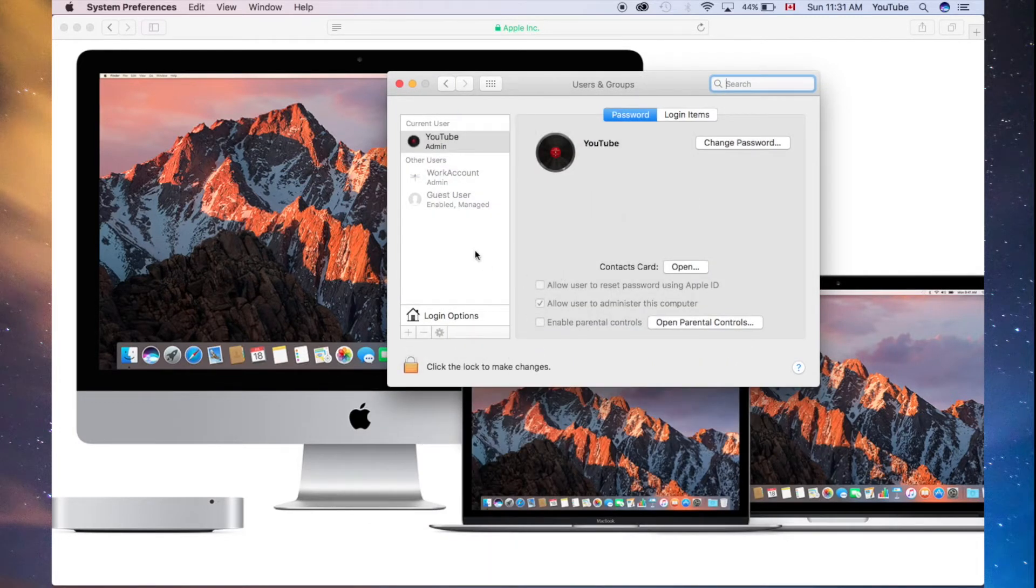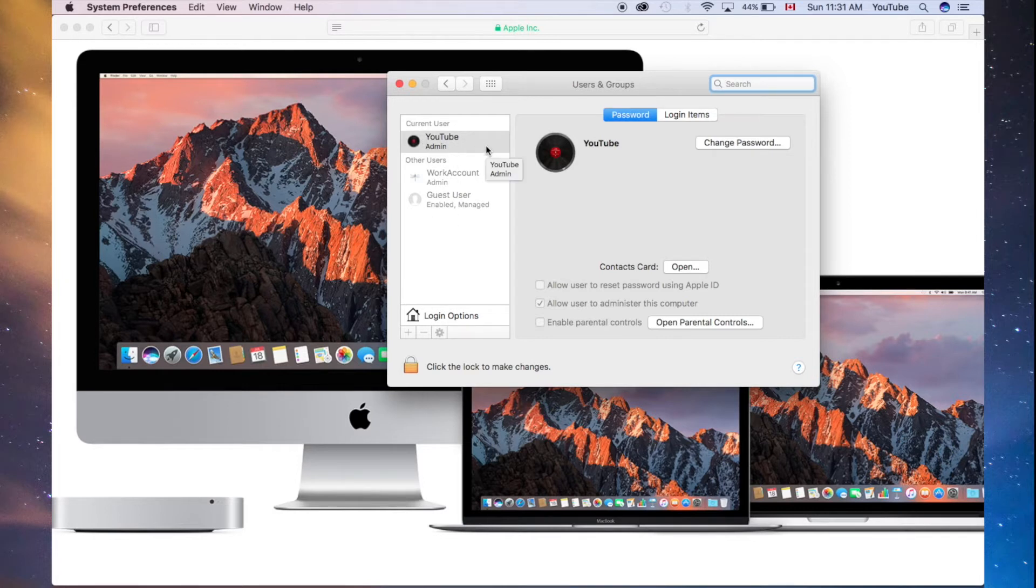Once you click there, you'll see all your users. Make sure you are admin. If you are not admin, that says right here, so you can see it says admin.